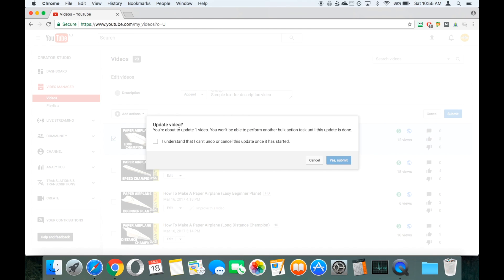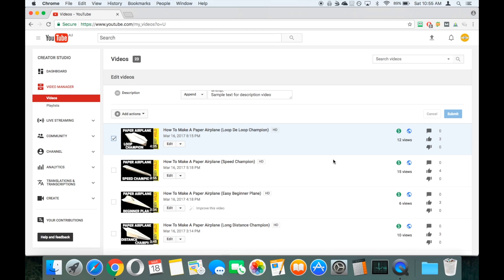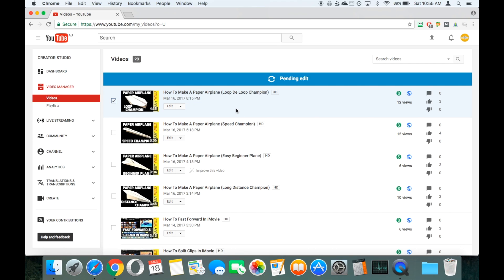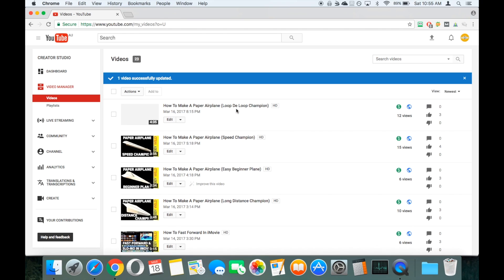Then it gives us a warning saying that it's going to take a while and you can't perform any other actions until it's done. Just click the checkbox saying you understand and submit. This is just going through the process now — it only takes a few seconds. And that's been completed successfully.